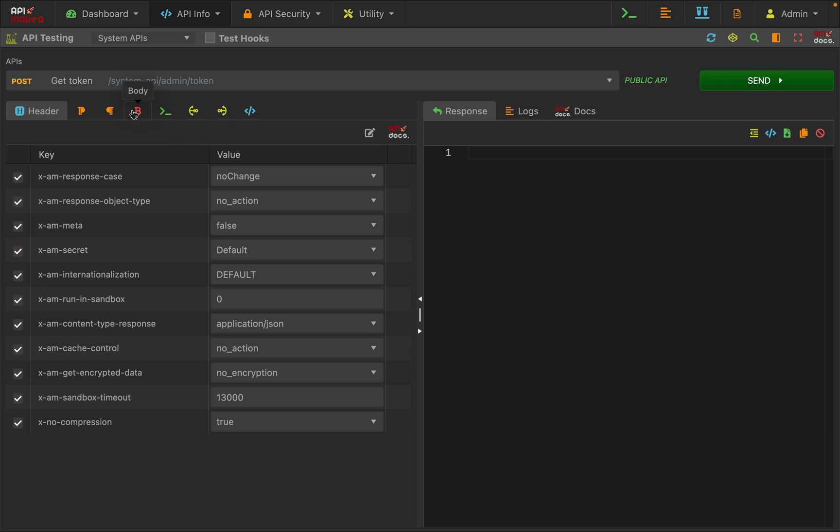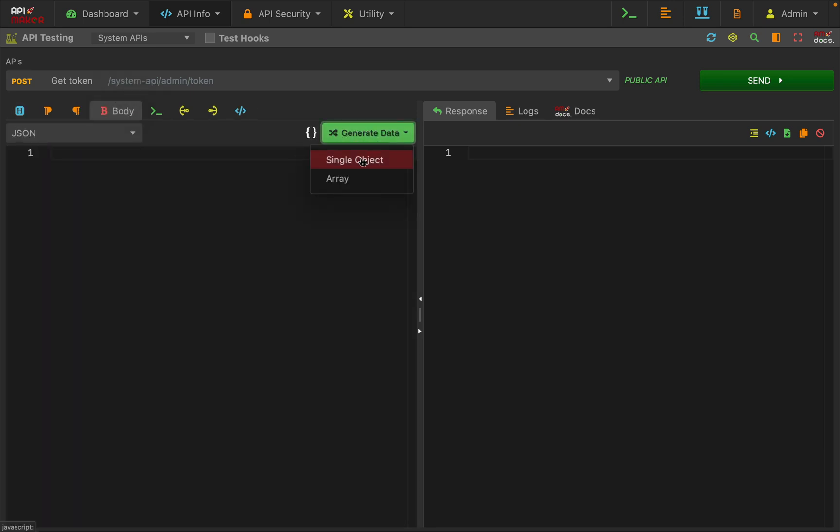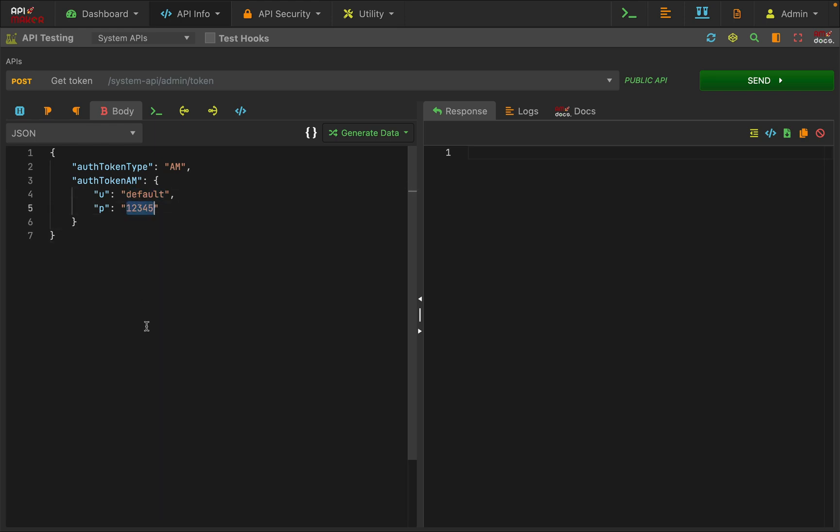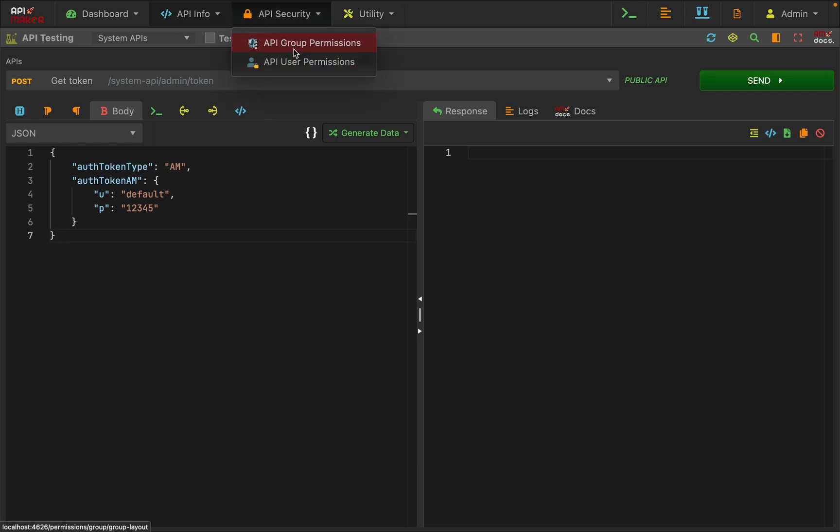Go to body payload and generate a single object. Here in the username write 'default' and inside the password write '12345'. When you install API Maker, you have this user by default created with a username as 'default' and password as '12345' with full permission. That user you can see inside the API user permissions.